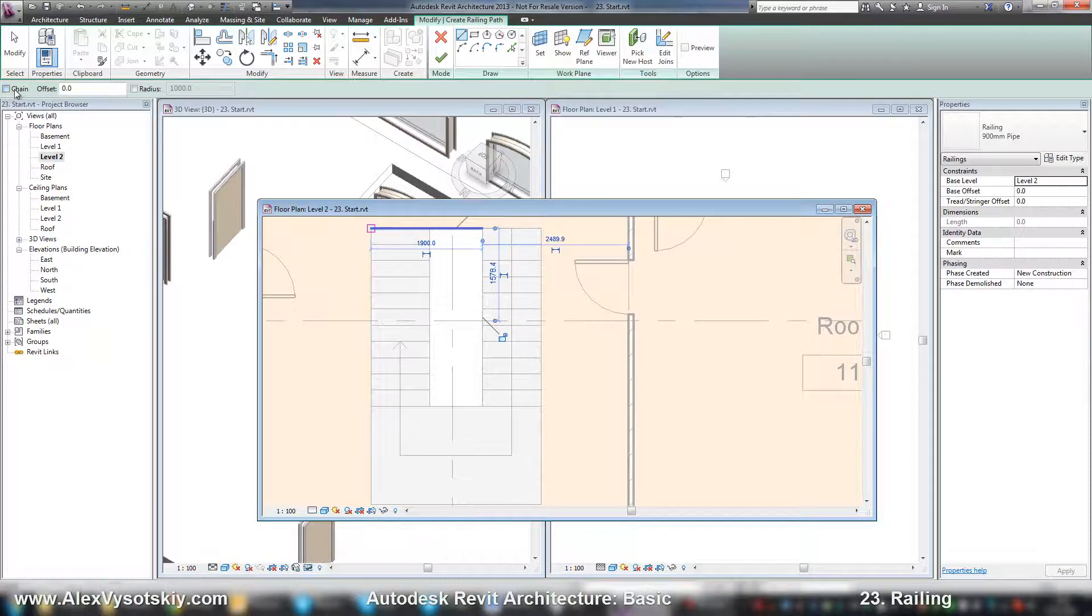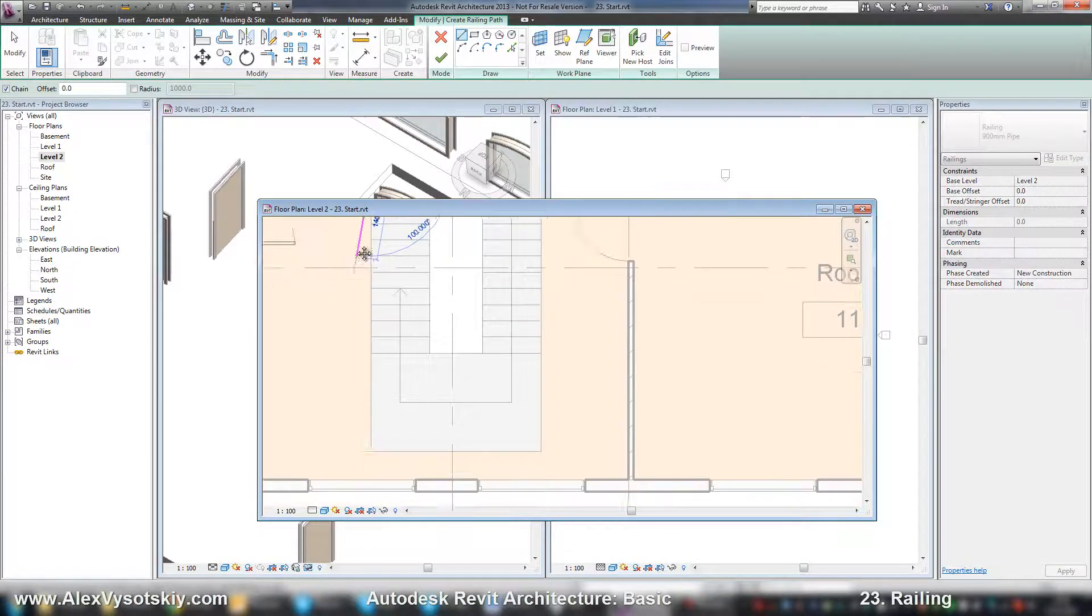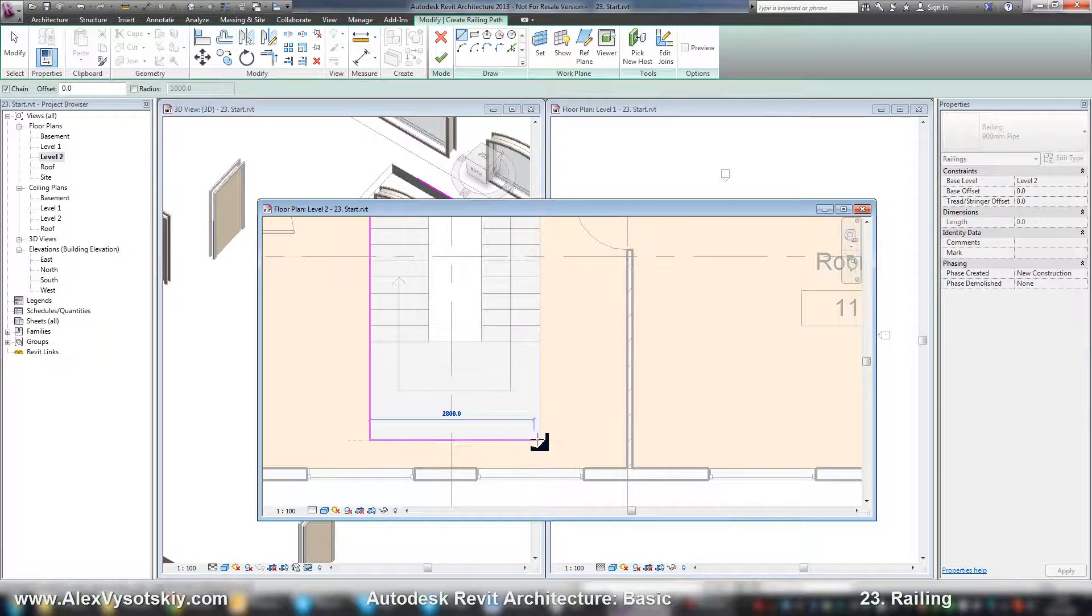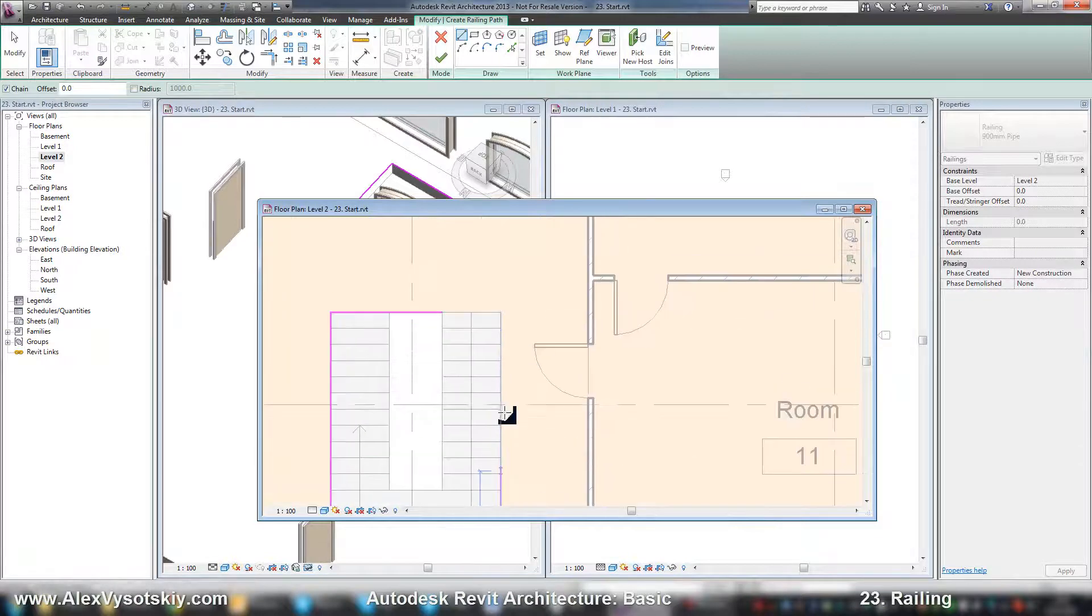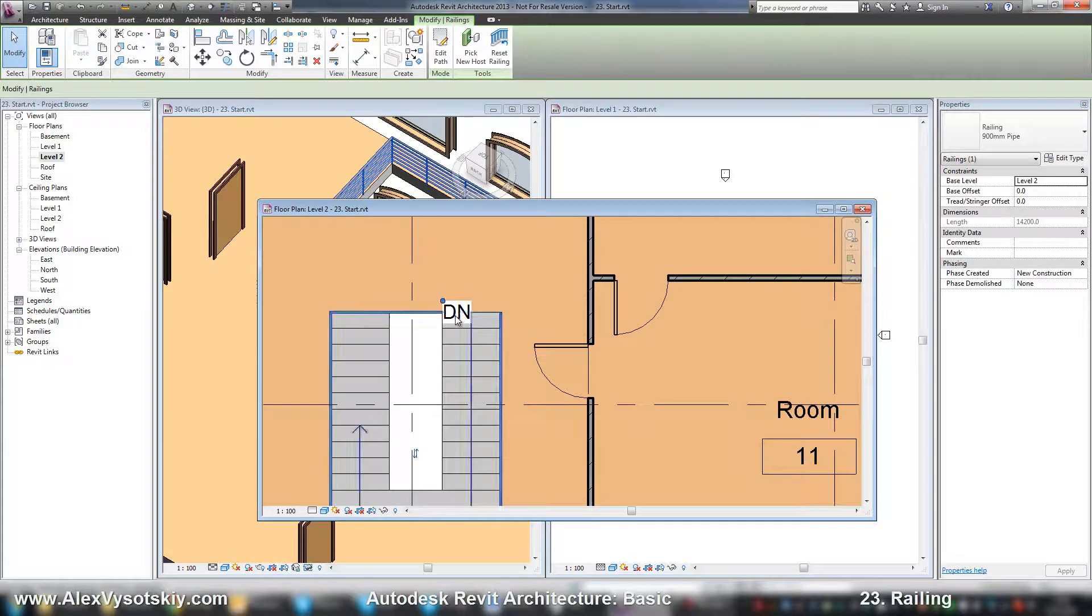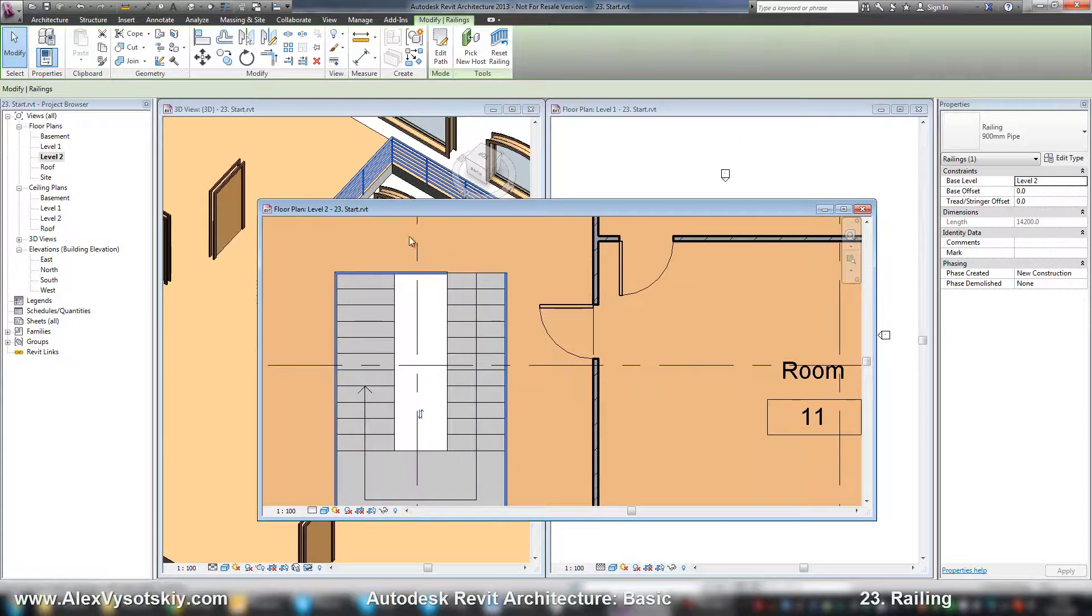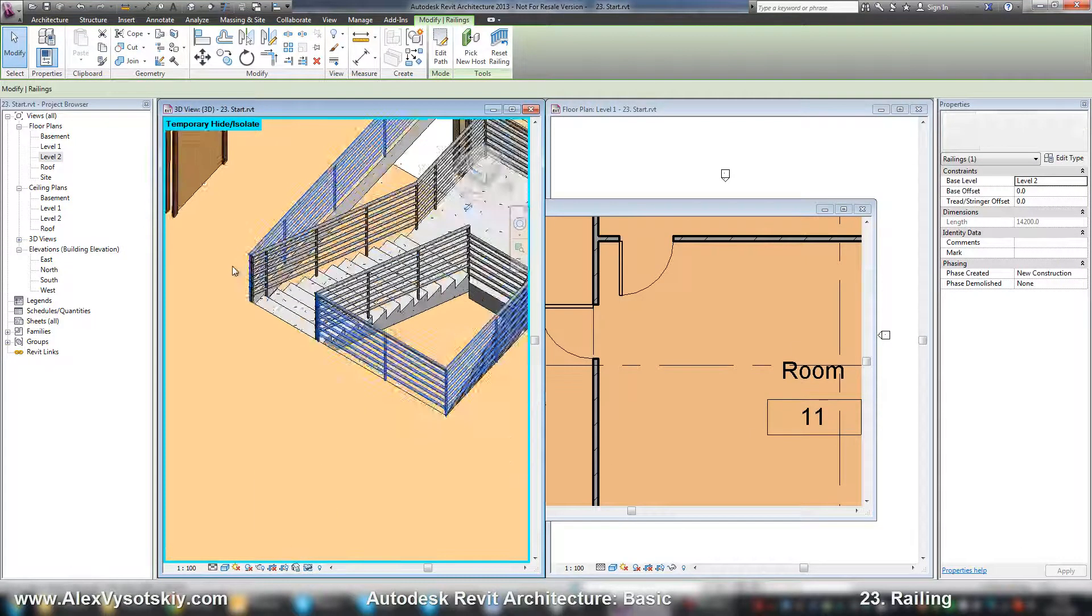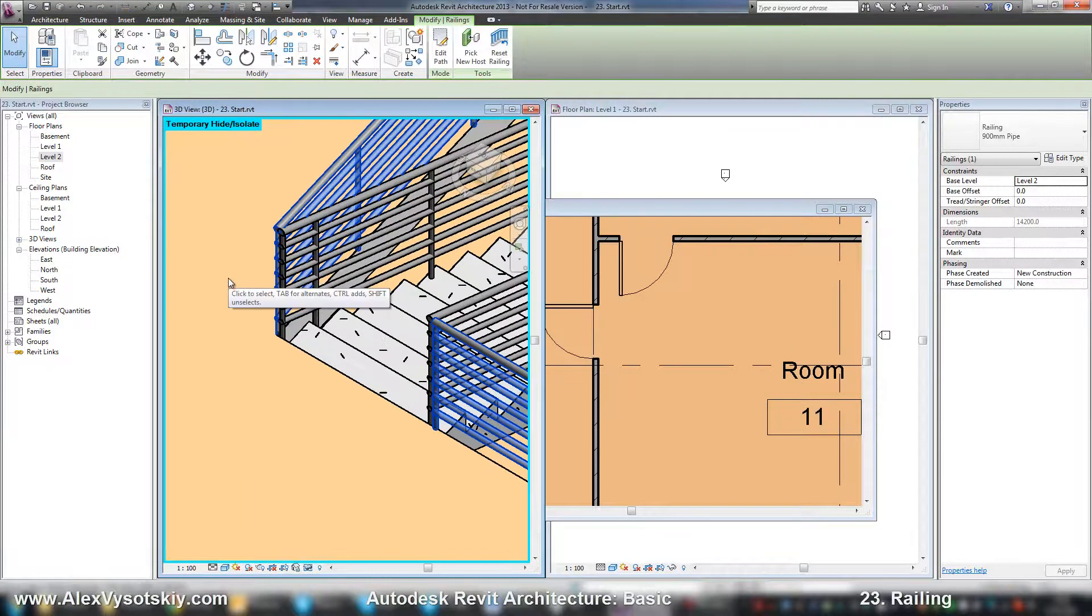I'll turn on chain. From here, here, and like that. Yes. So now I have my railing.